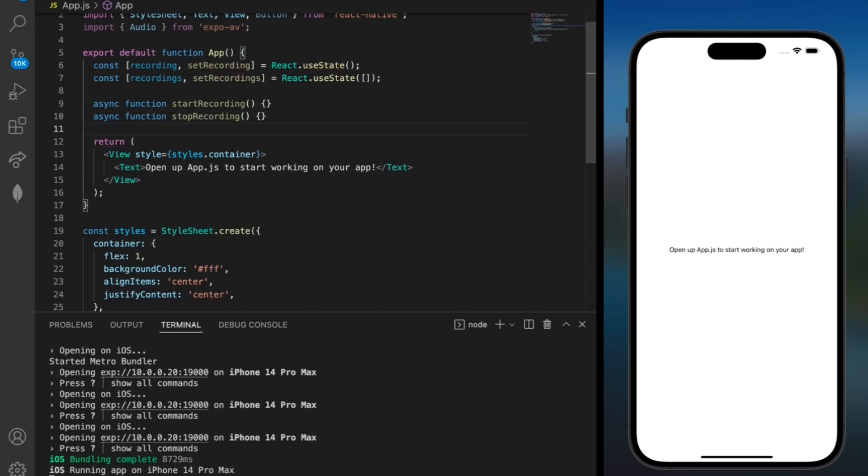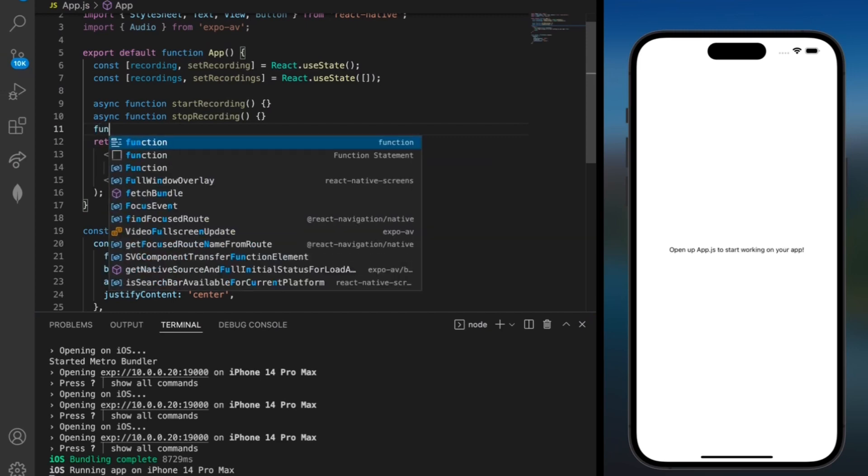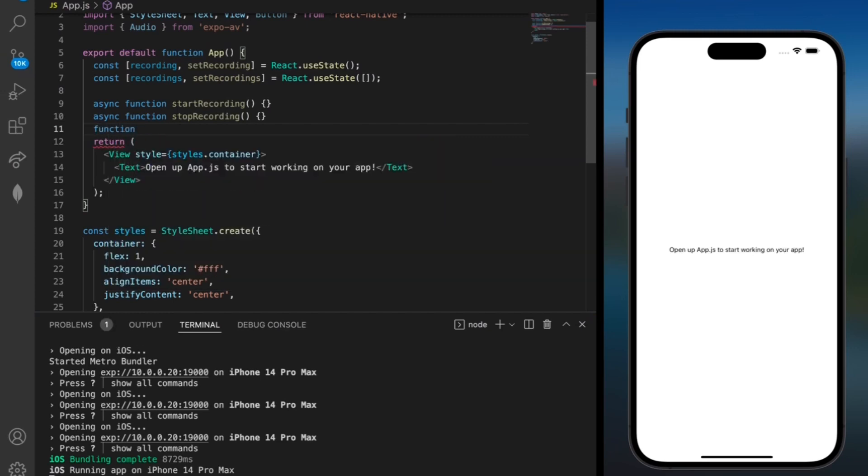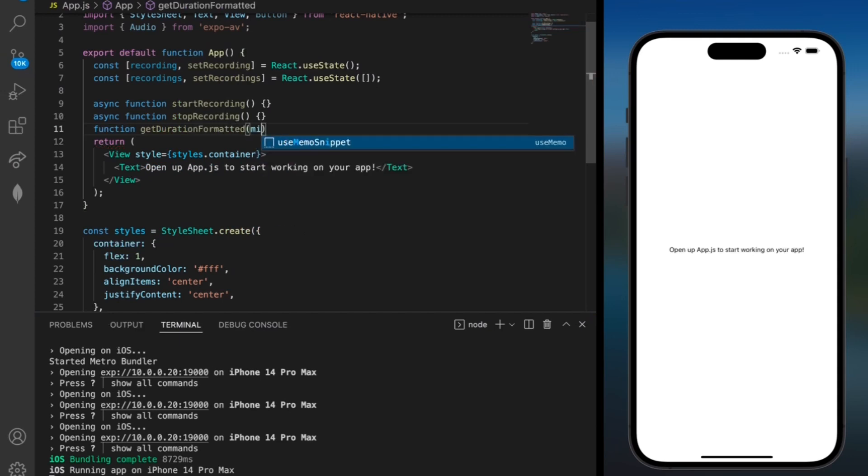We'll also need to get the duration so that we can display that for our recording. So I'll add a function get duration formatted with the number of milliseconds as the parameter. And we can add some brackets.